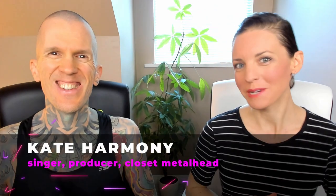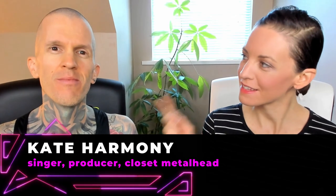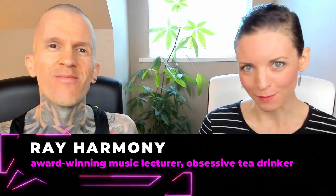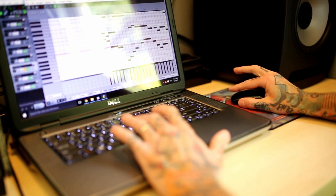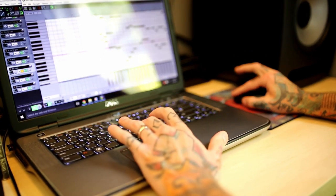Hello revolutionary music makers, I'm Kate Harmony, this is Ray Harmony, and welcome to Hack Music Theory. The fast, easy, and fun way to make music.